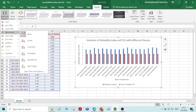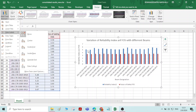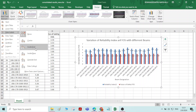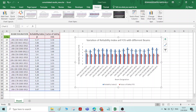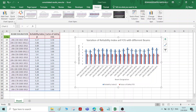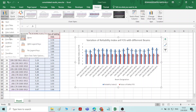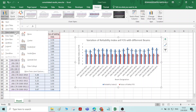Let us see other options. Chart title we have added, then data label — data label also you can give. The exact number of reliability index and factor of safety will appear if you choose data label, whether you want all the numbers to appear at the center, inside end, or inside base — wherever you want you can give. I will choose this option — the respective reliability index and respective factor of safety numbers are also appearing, and corresponding bar charts are appearing.